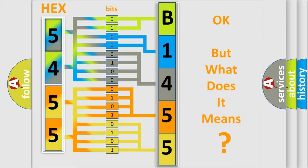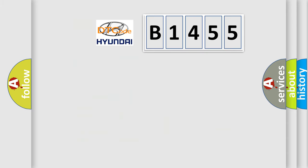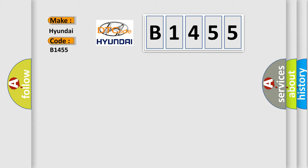The number itself does not make sense to us if we cannot assign information about what it actually expresses. So, what does the diagnostic trouble code B1455 interpret specifically for Hyundai car manufacturers?